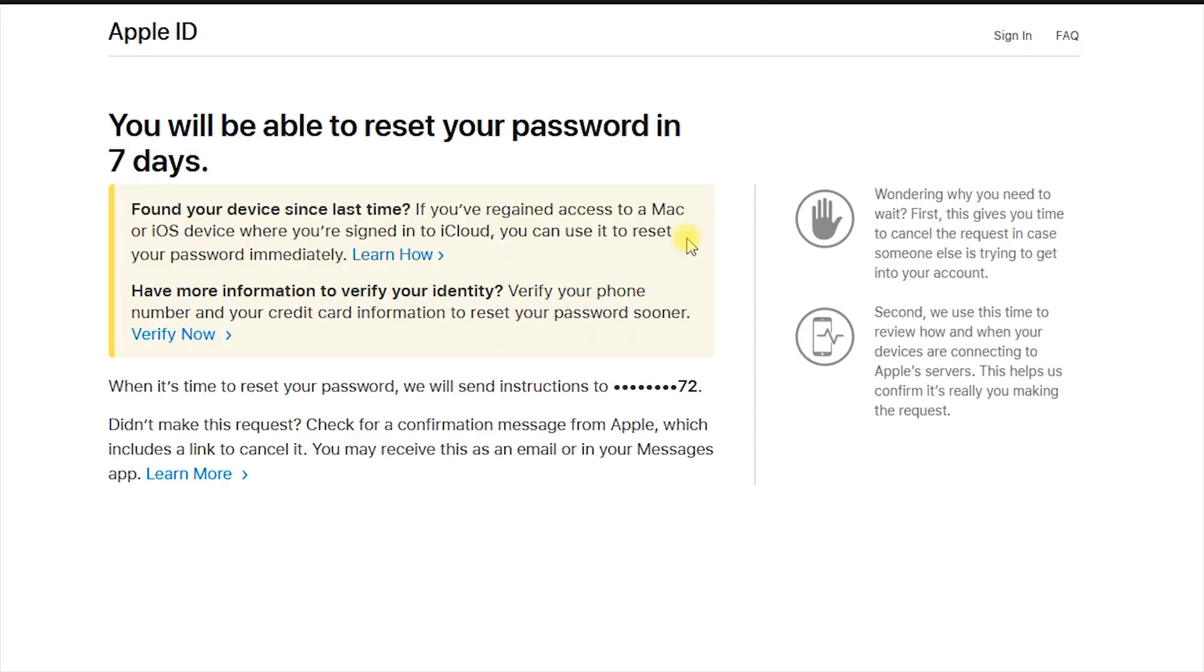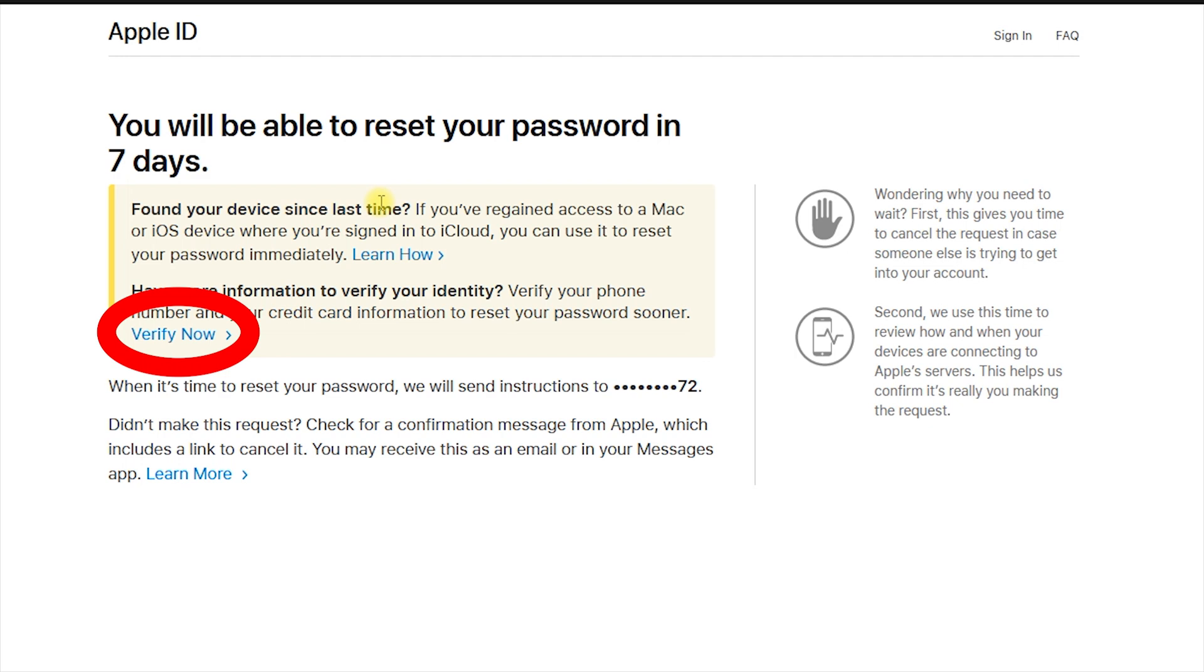In this window, as you may see, Apple says that you would be able to change your password in seven days and will send instructions to your phone number. If you're okay with that, just close the window and wait a week. If you want to reset your password quicker, choose the verify now option.